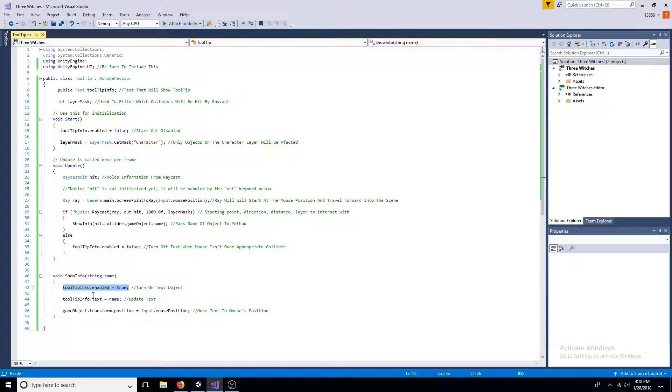In the show info method, enable the text and update the name. Make the game object's position equal to the mouse's position.